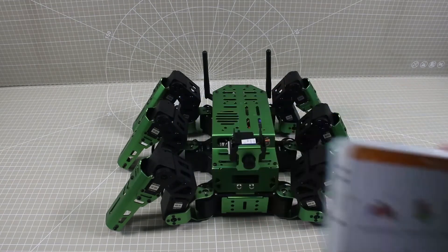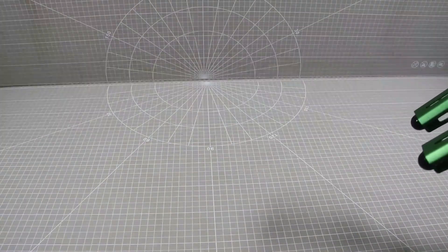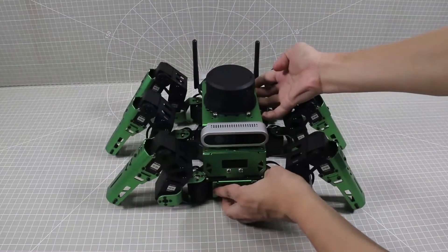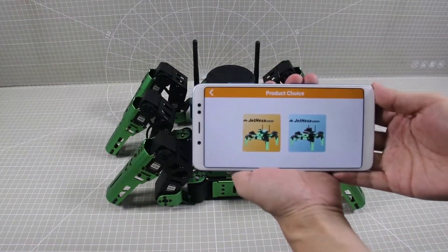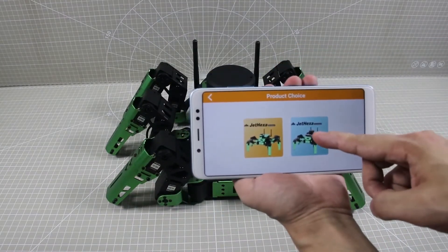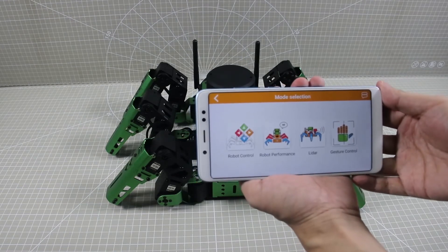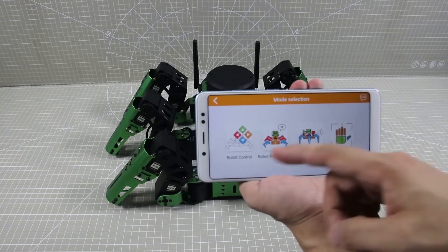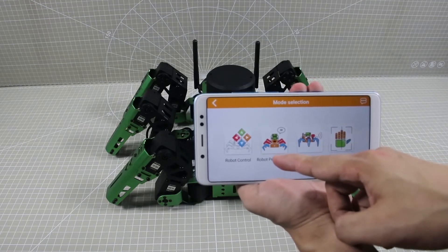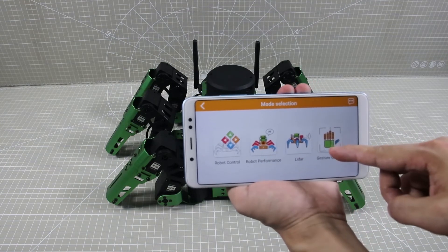Now switch to the advanced kit. Select advanced kit to enter the game interface. There are four games in total, including robot control, robot performance, LiDAR, and gesture control.